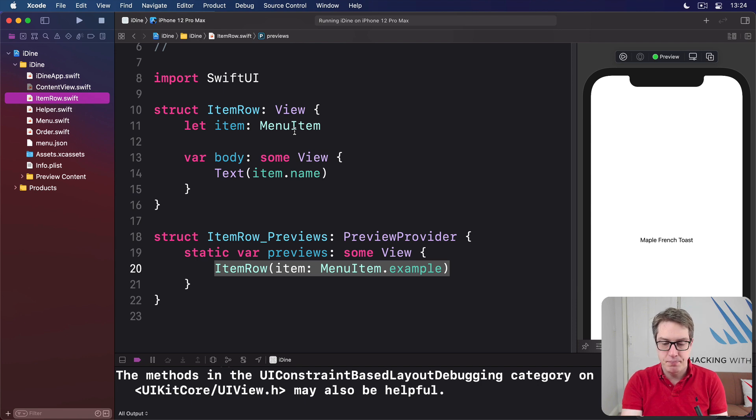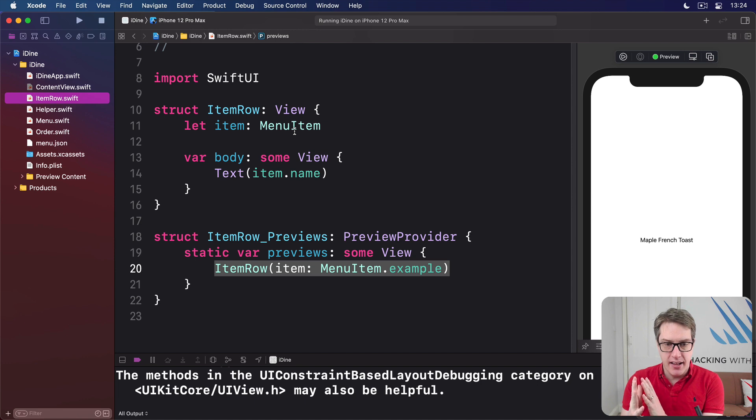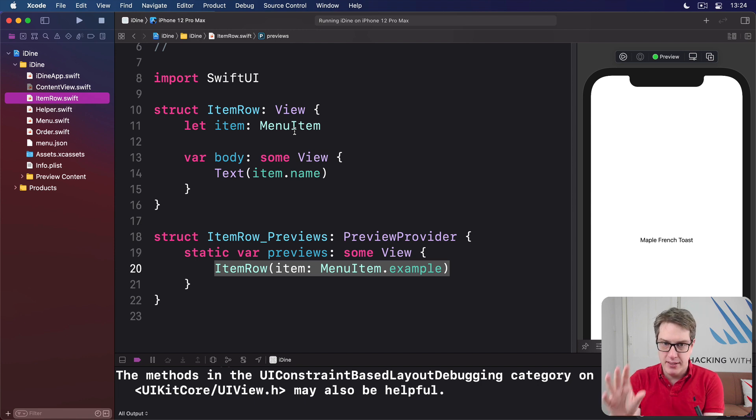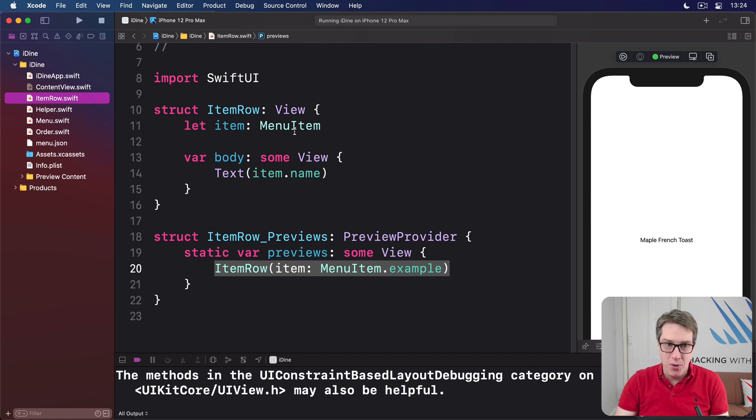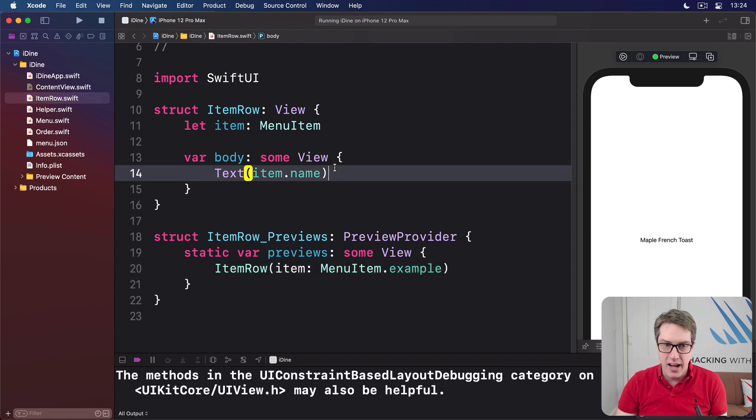Okay, so at this point, we have our preview looking exactly the same. We can see one item right here.